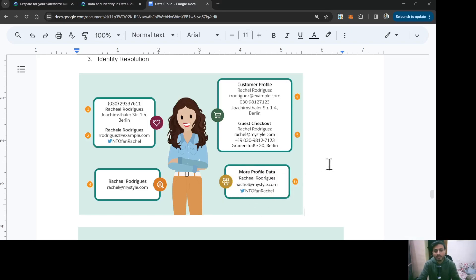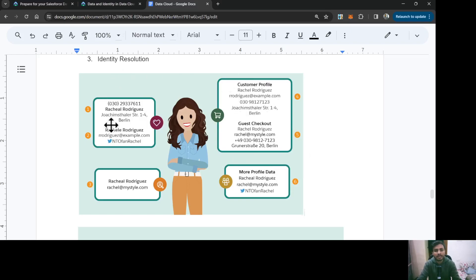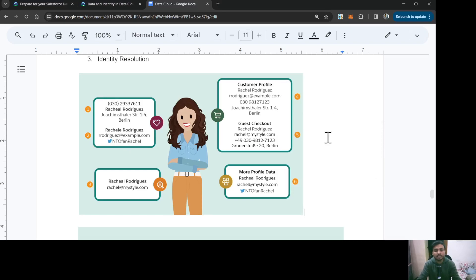The second option is most frequent. With most frequent, it's going to check all of the data sources and see which email address is used most of the time or in most places. In that case, it's going to use that email address.